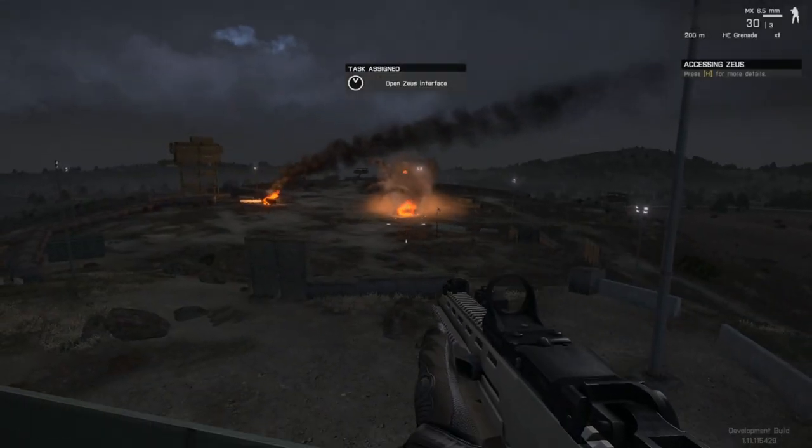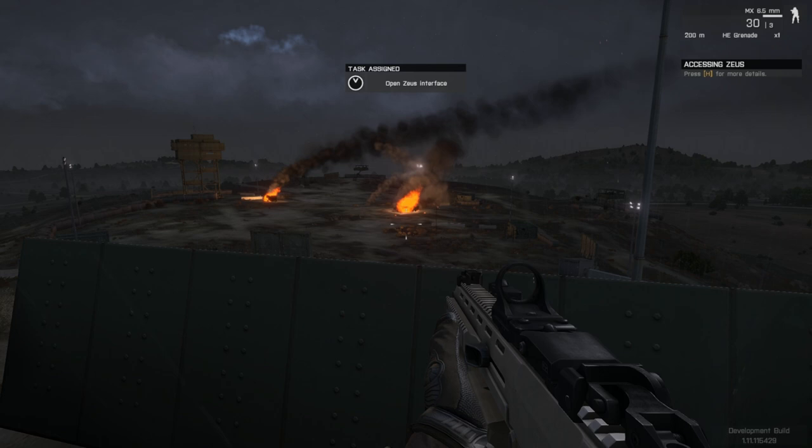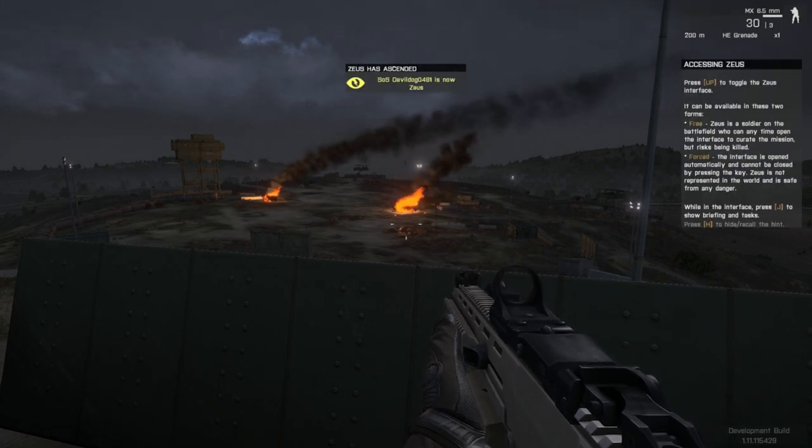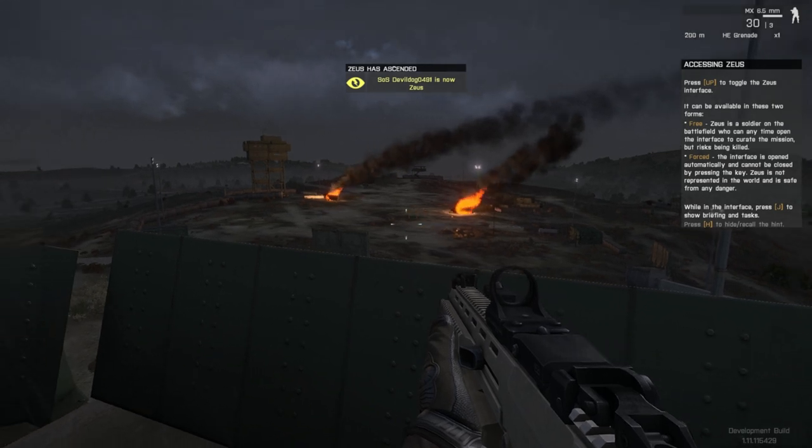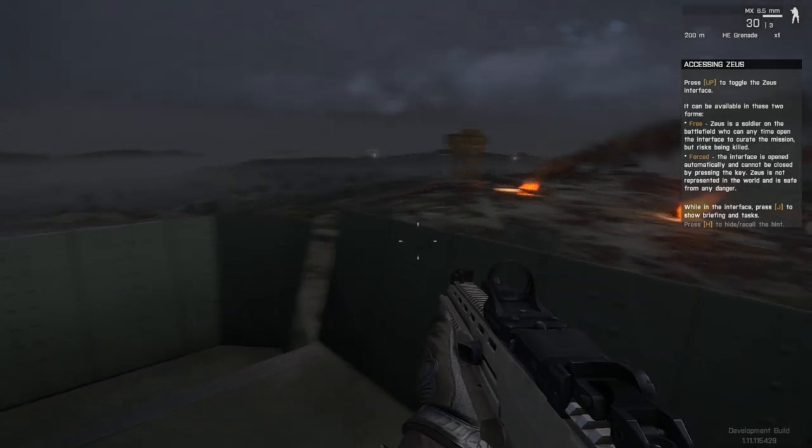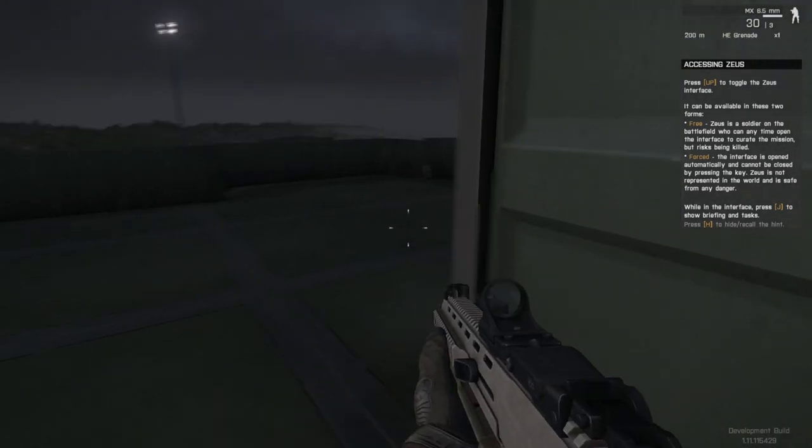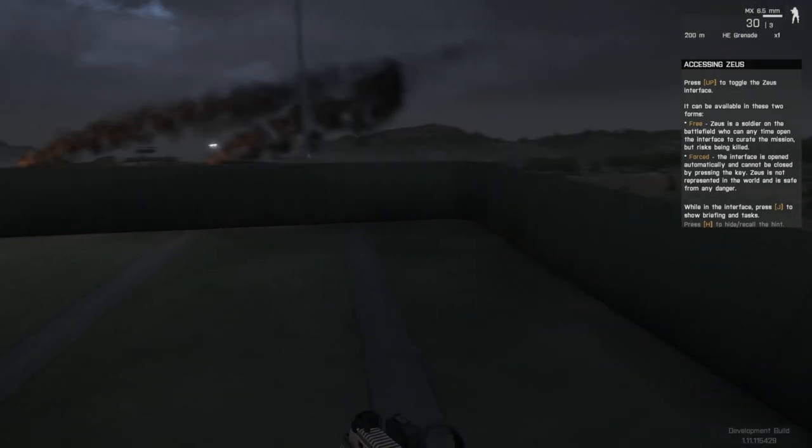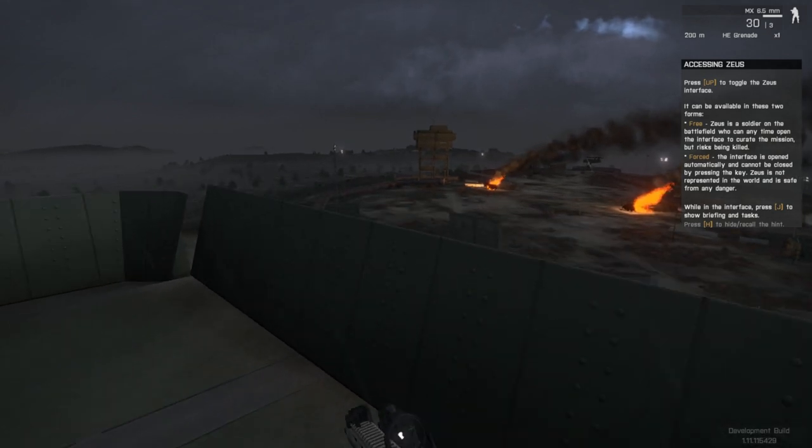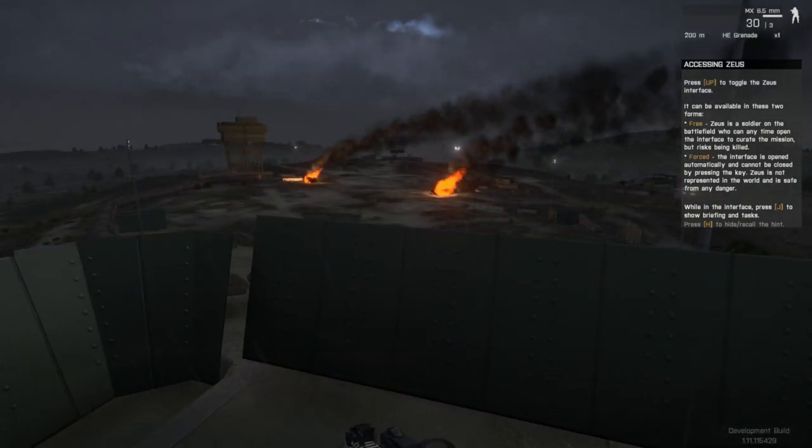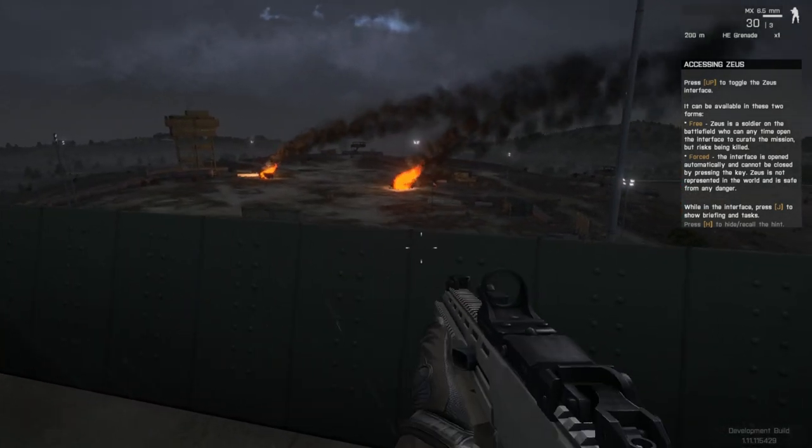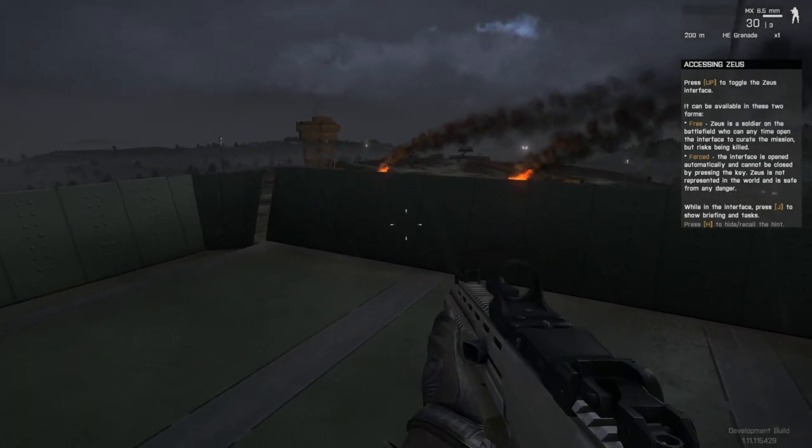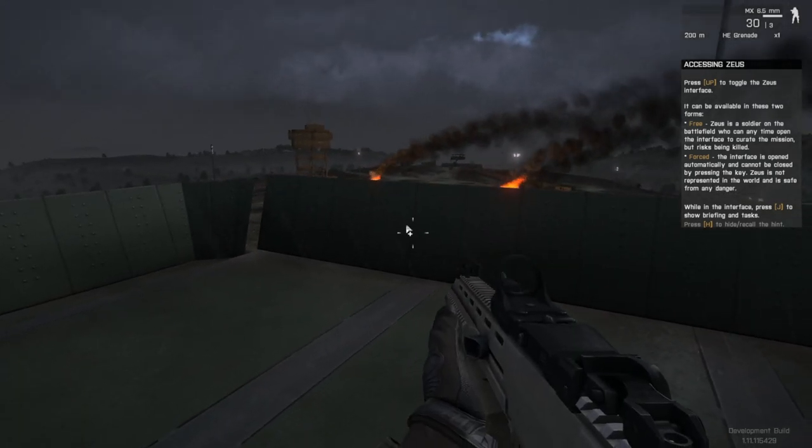Holy Jesus. Open the Zeus interface. Press up to toggle the Zeus interface. It can be available in these two forms. Freeze. Zeus is a soldier on the battlefield. You can at any time open the interface to create a mission but risk being killed. Forced. The interface is open automatically and cannot be closed by pressing the key. Zeus is not represented in the world but is safe from any danger. While on this interface, press J to show the briefing on the tasks.